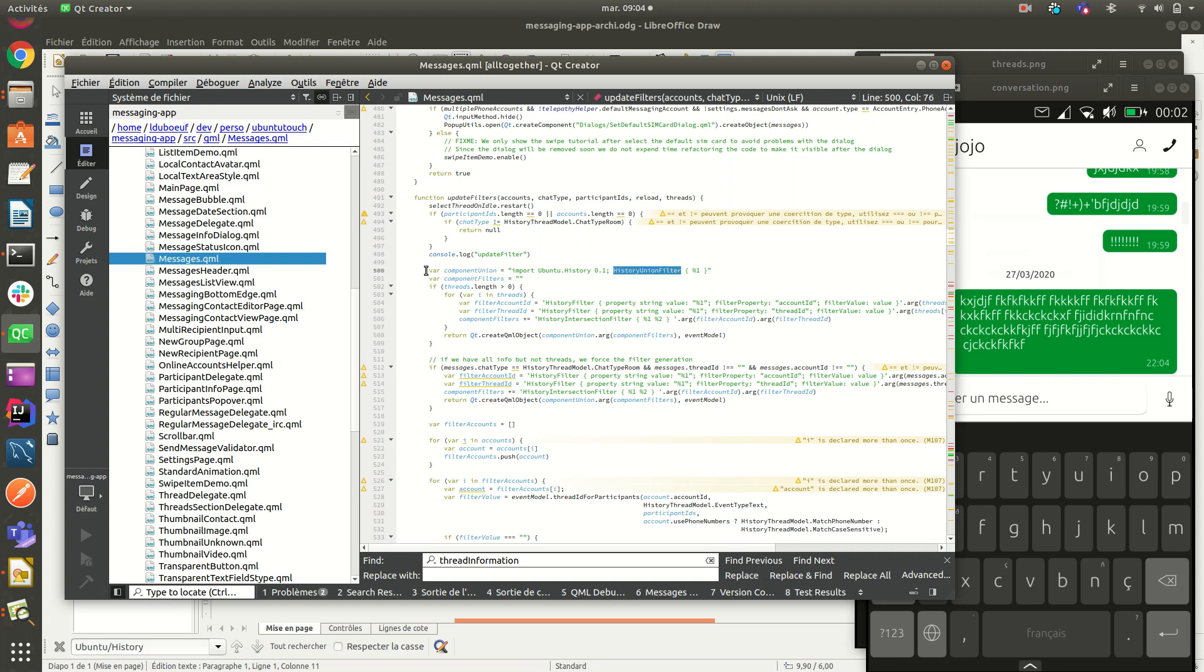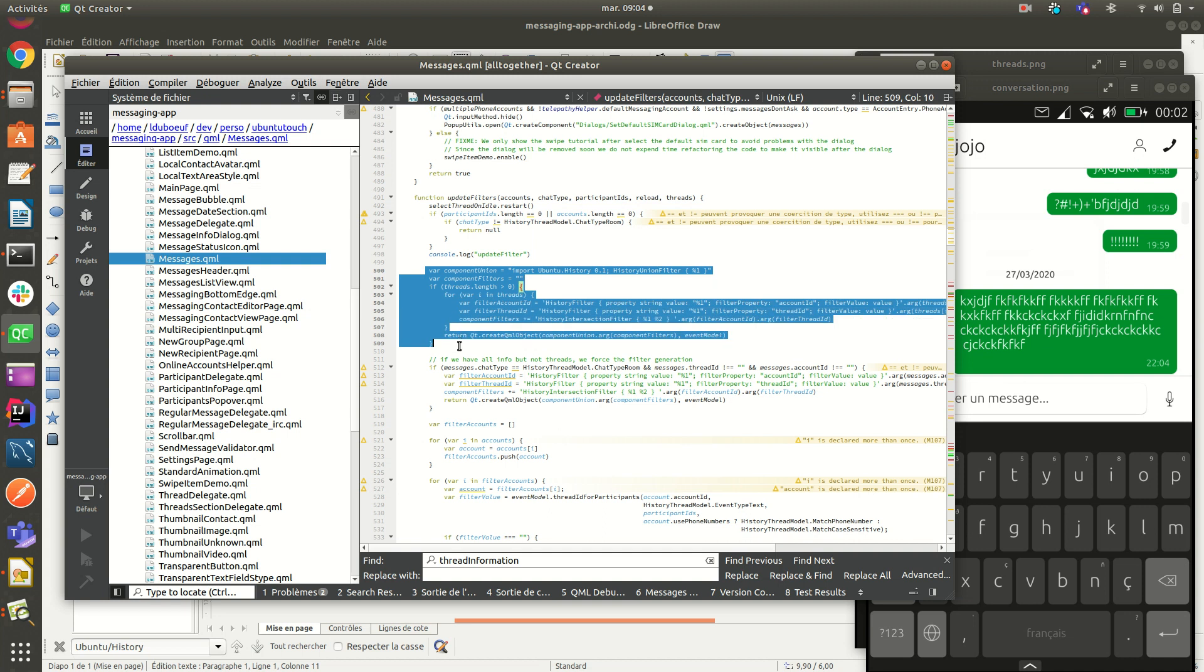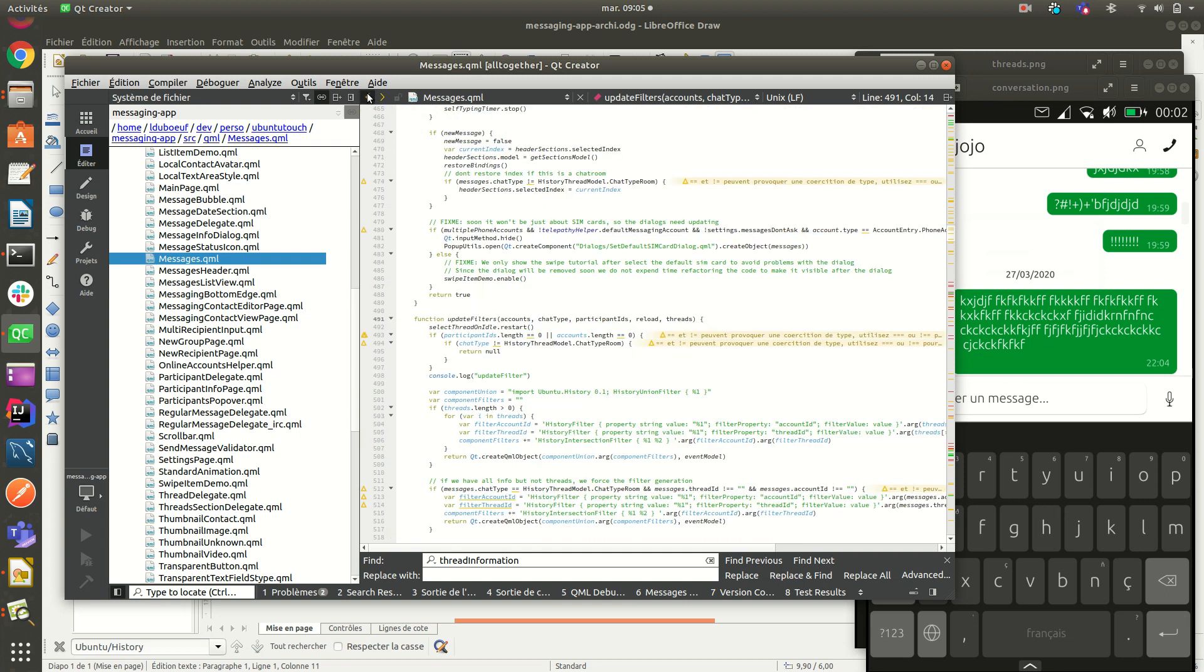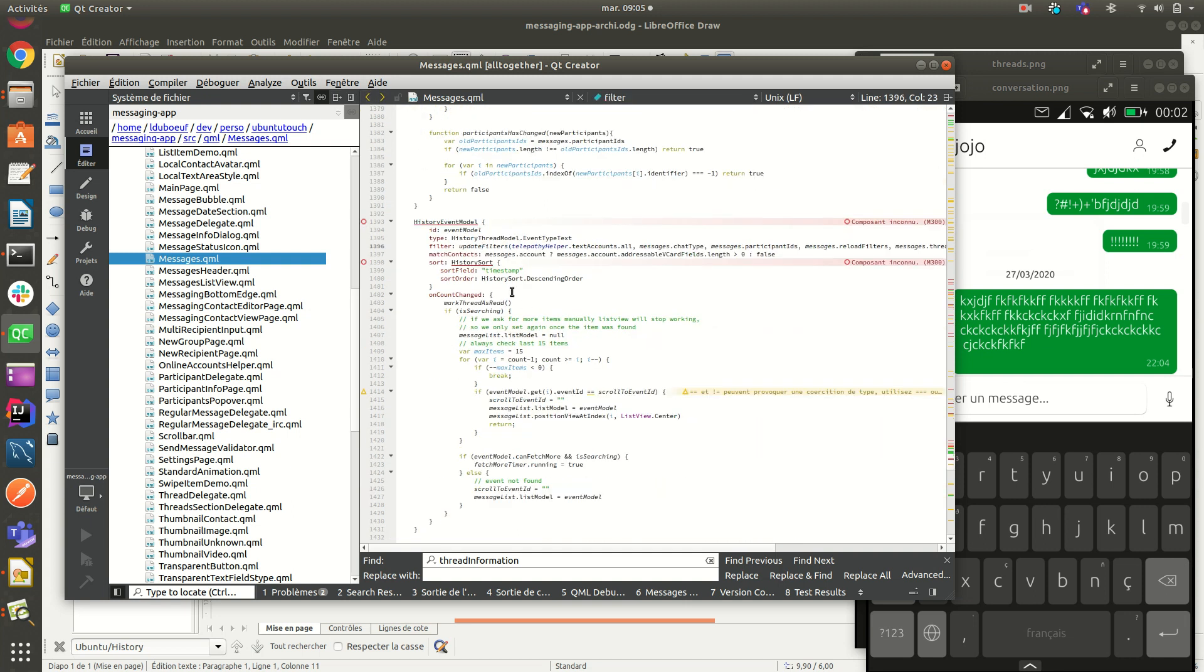It means that we can filter for recipients. We can filter for the threads. So initially, as you see before, we use the history union filter, but here it is a dynamic way of doing, because we have possibly several threads for one participant. So we have to build it with a loop and to create the filter and to apply then to be able to fetch some information here, history event model.